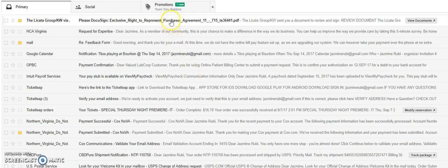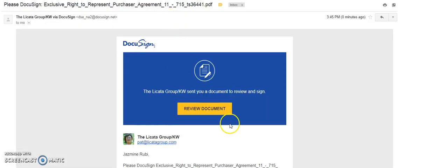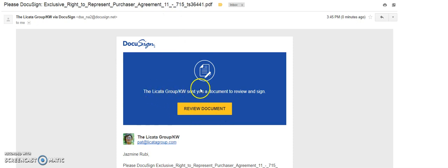You will pull up your email that it has been sent to. It says Lakata Group has sent you a document to review and sign. Go ahead and review the document.